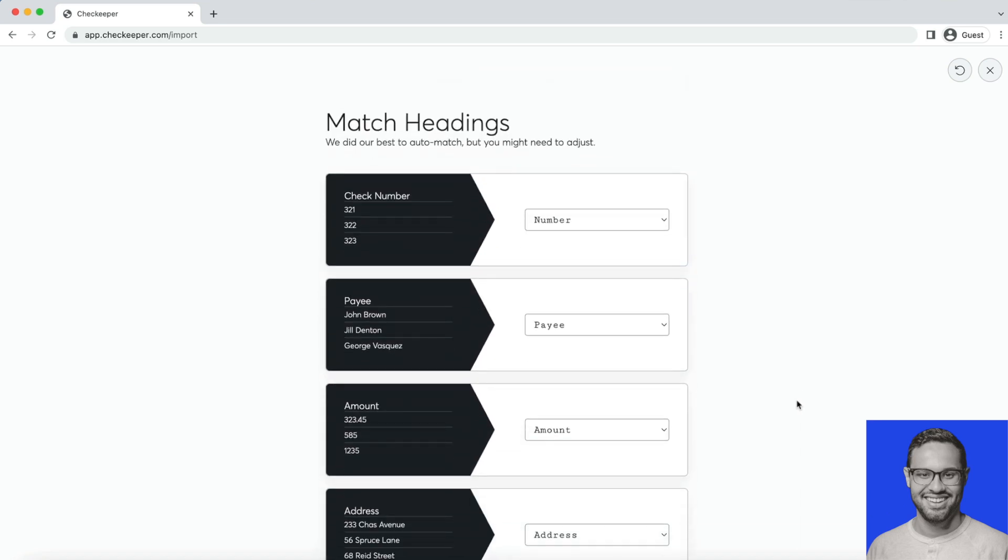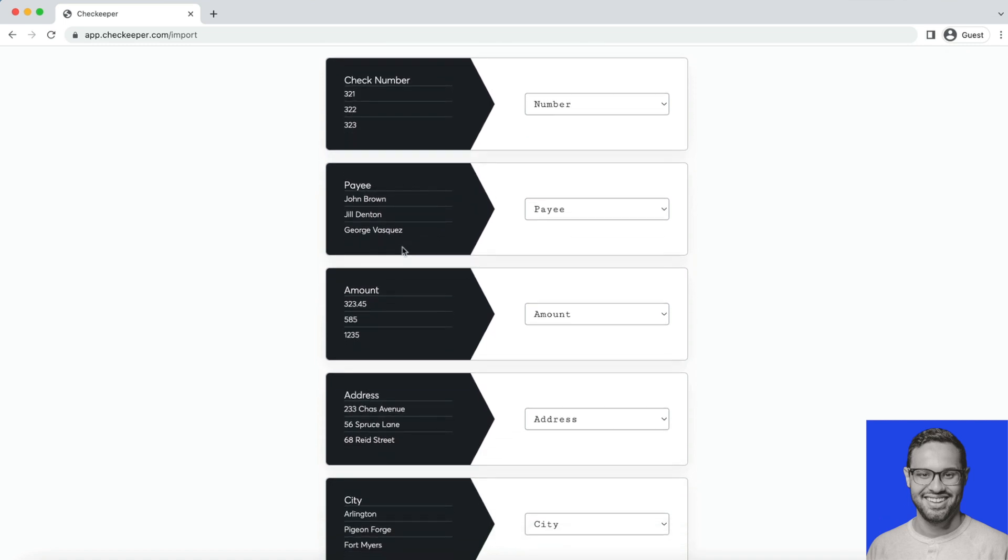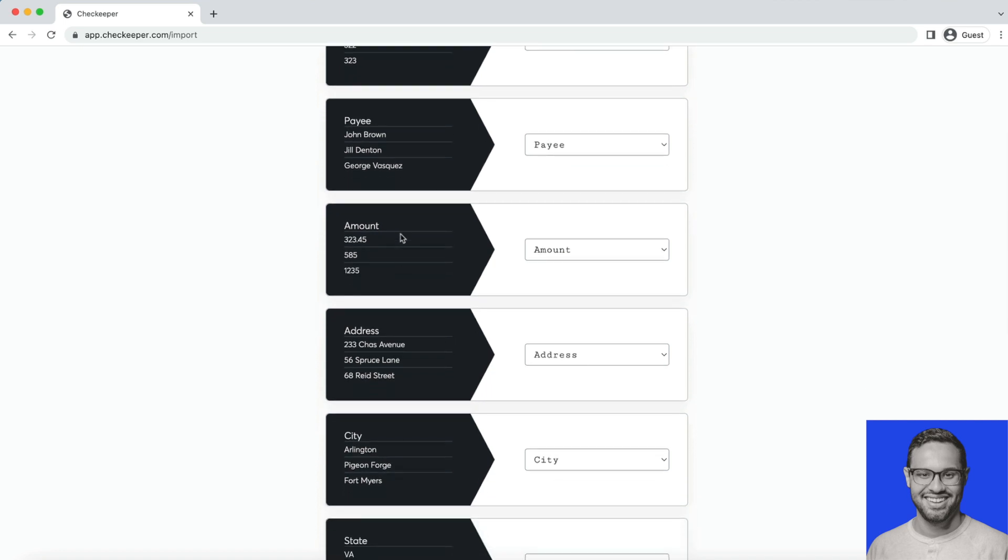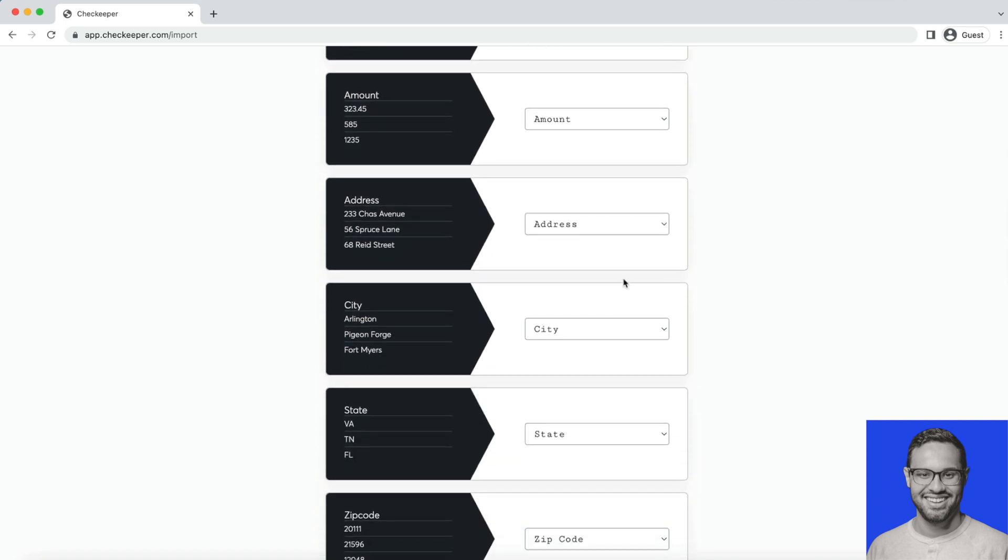Now our software is reading through the headers and interpreting this data to save you time. Right away it's interpreted that these numbers are check numbers, these are the names of the payees, these amounts are what we're paying, and so on.